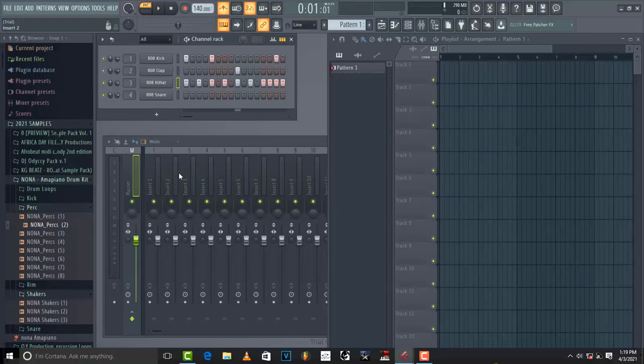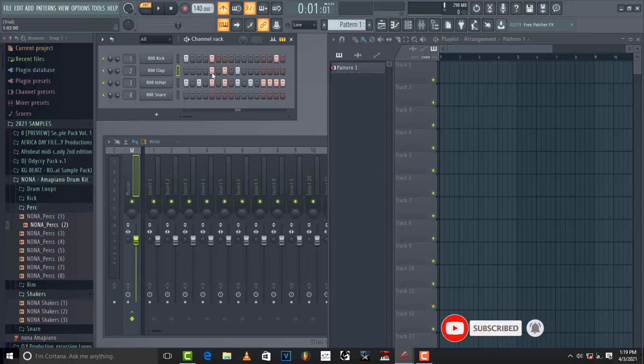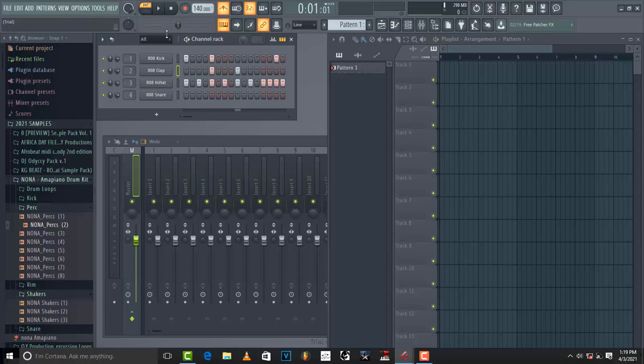Using the instrument which is in FL Studio, and you can change whatever you want from here. But Cubase will still be able to play. So this is one of the great advantages of using rewire or connecting FL Studio with Cubase 5.